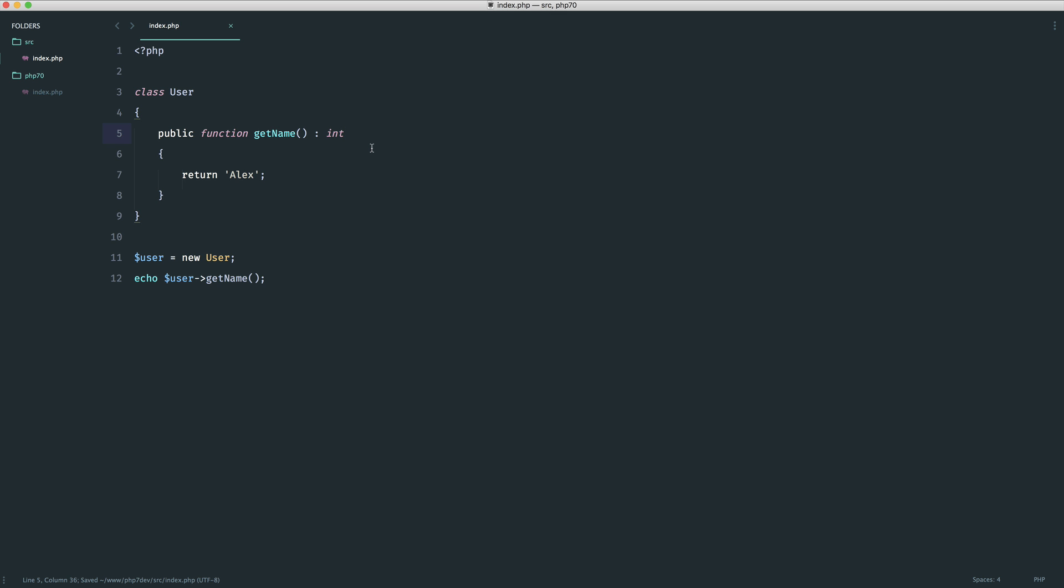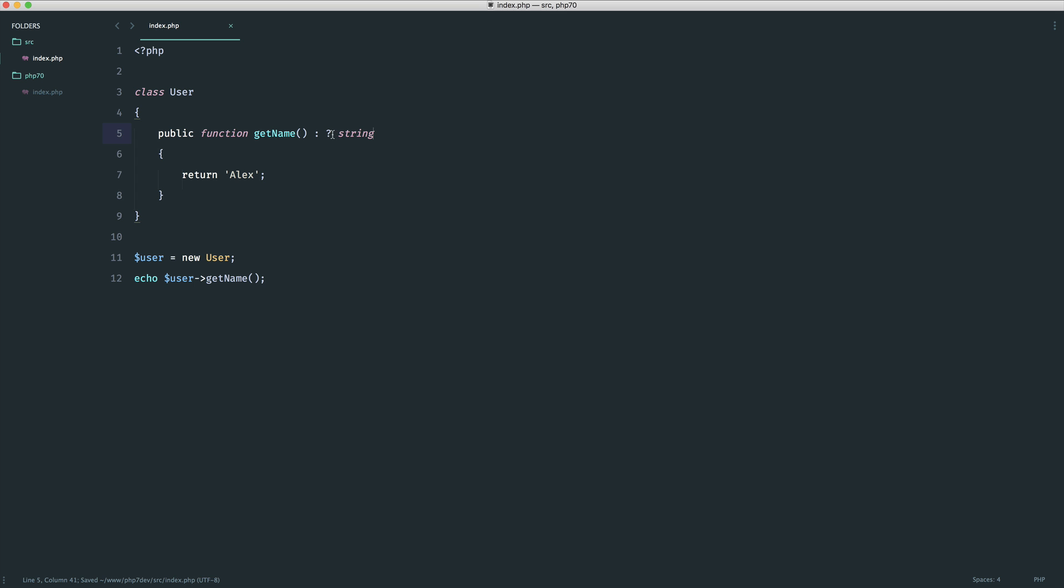Now more interestingly what we can actually do now within PHP 7.1 is actually define that this returns potentially a null value and we do that using the question mark.